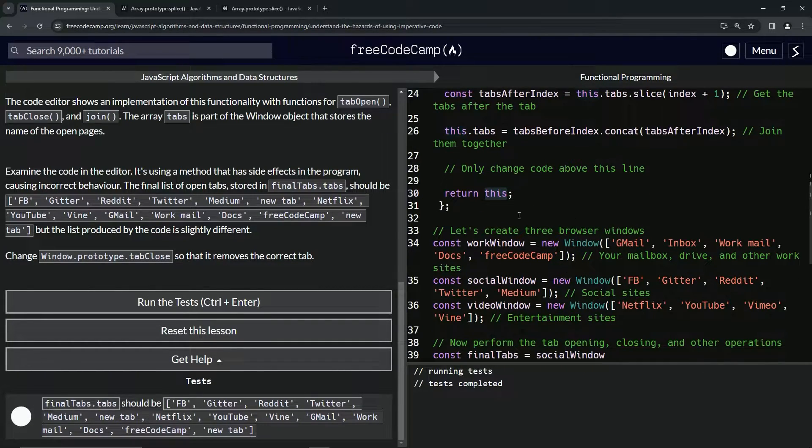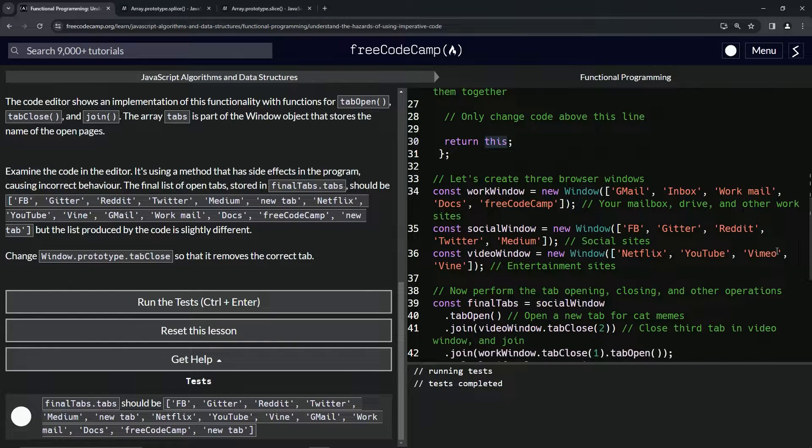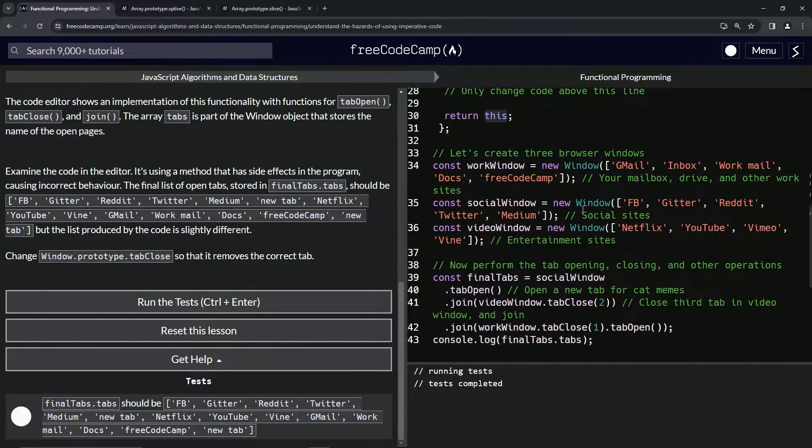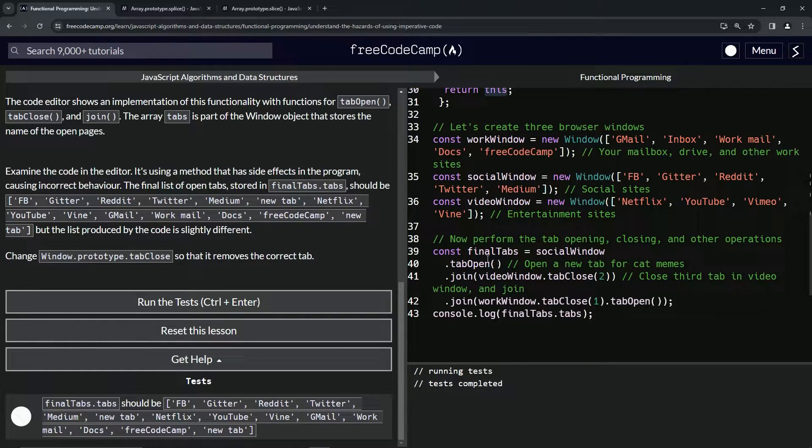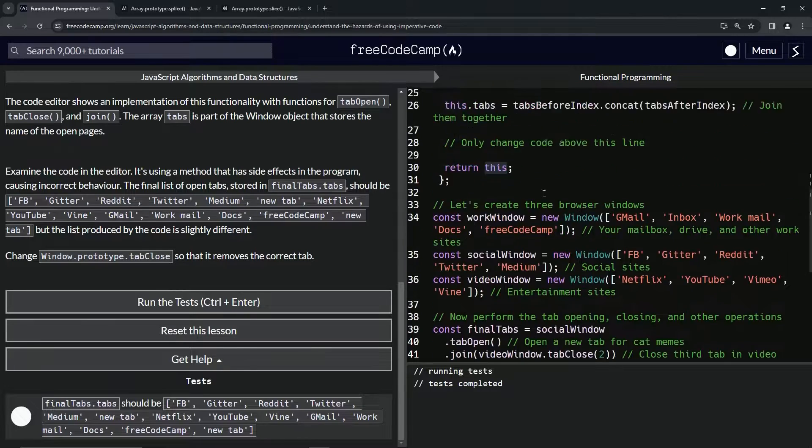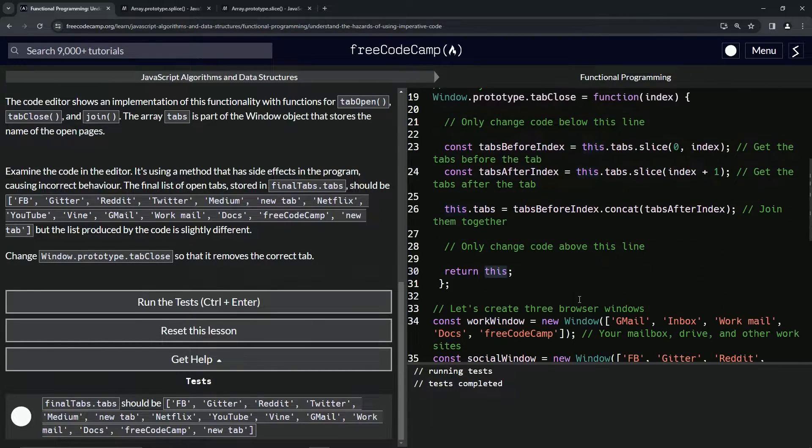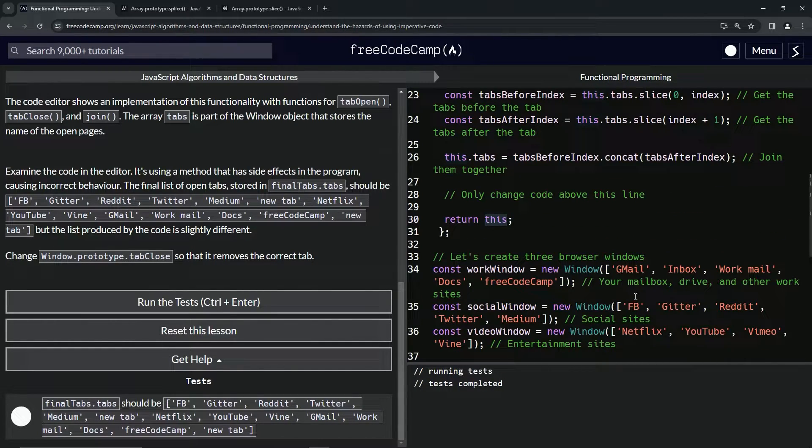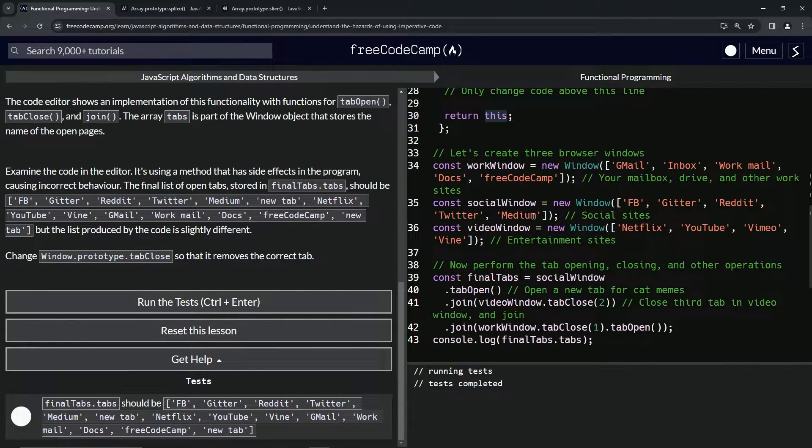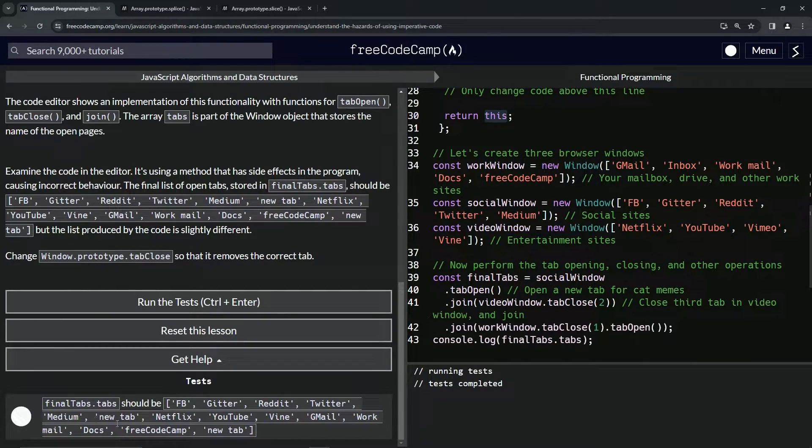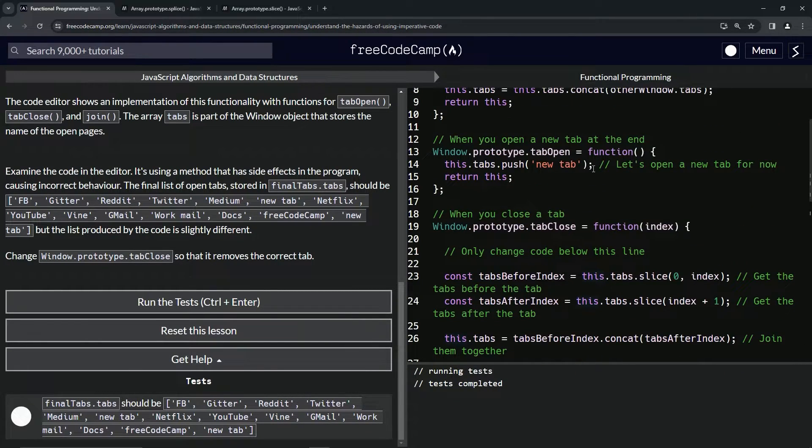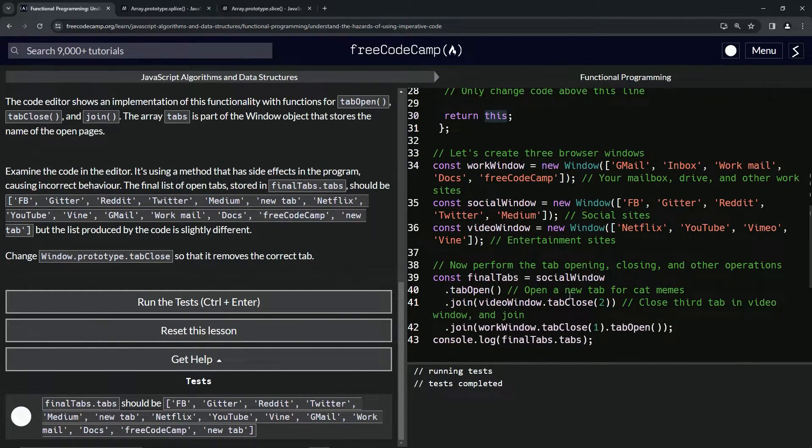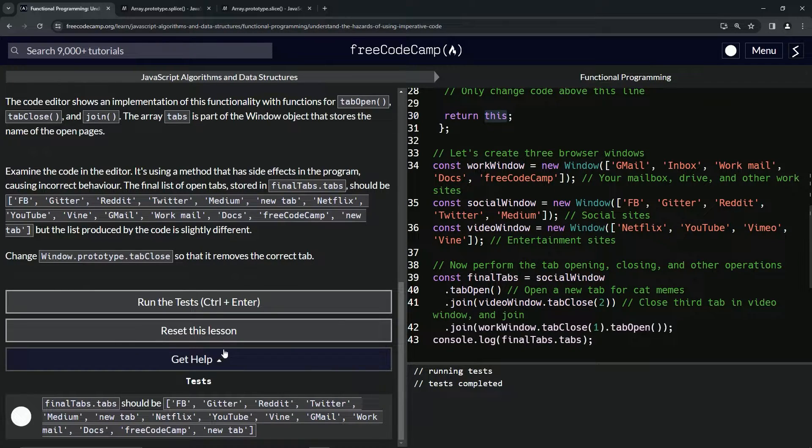Now let's prove it by creating three browser windows. We've got the work window which has some work stuff, social window has social media, video window has video playing sites. Now we're going to perform the tab opening, closing, and other operations. We've got const finalTabs equals socialWindow, so first we've got this one. Then we're doing .tabOpen, so we'll have the social window plus a new tab after medium. After that we're doing .join videoWindow.tabClose two. We already know that tabClose works, so we're going to send in videoWindow.tabClose two, so this stuff minus Vimeo. Then we've got workWindow.tabClose one .tabOpen.